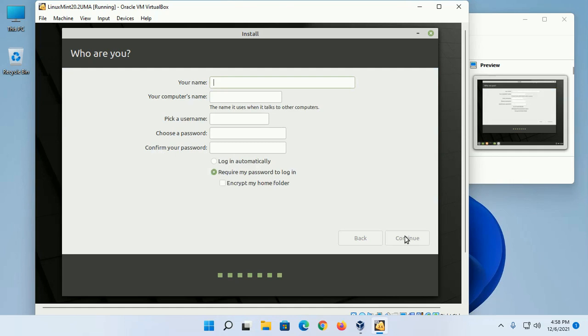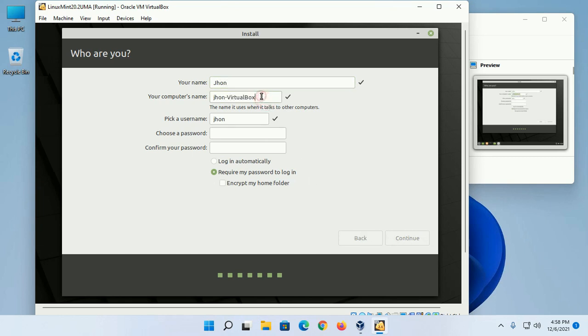Enter your name, enter your computer's name, and pick a username.